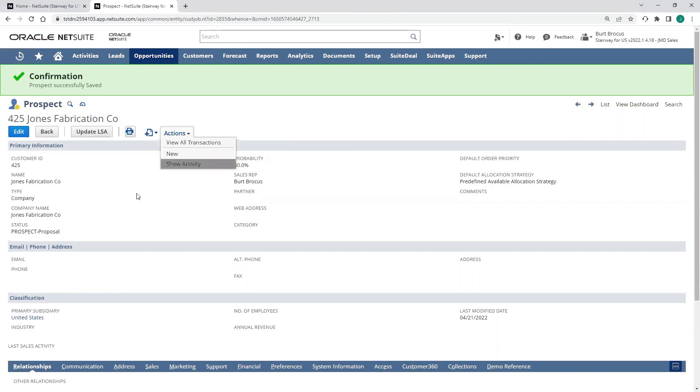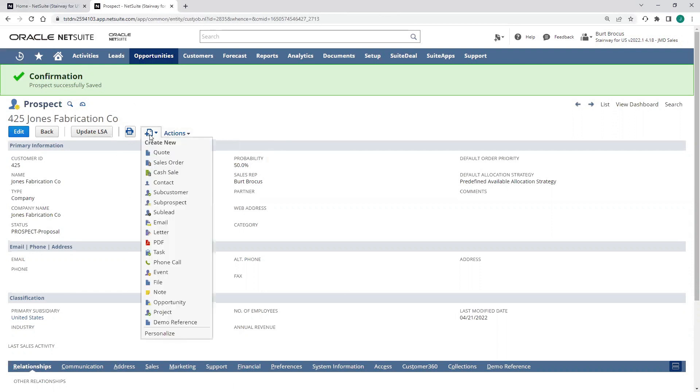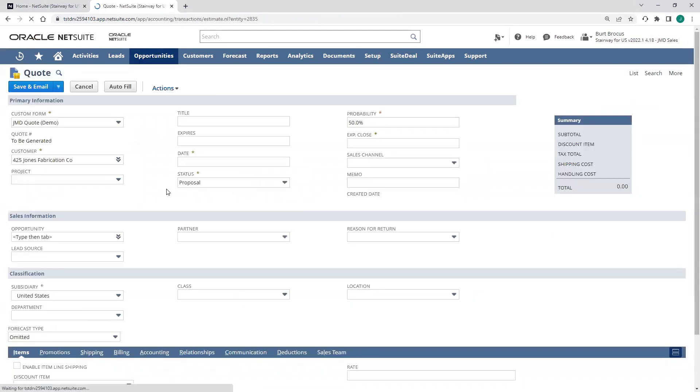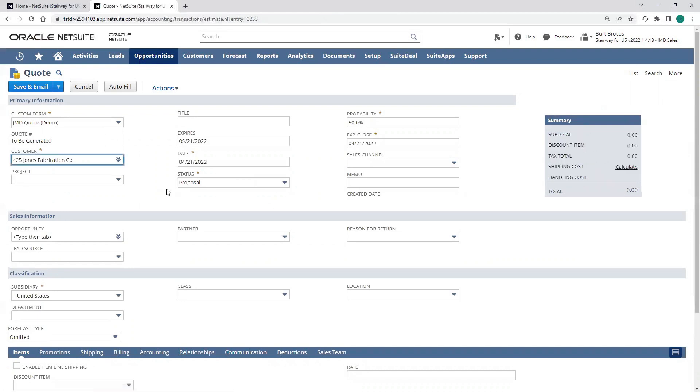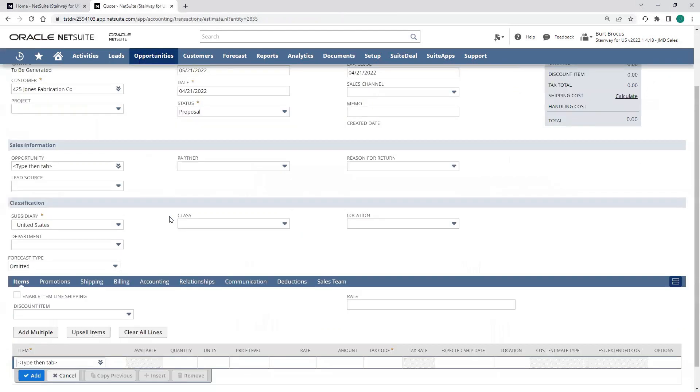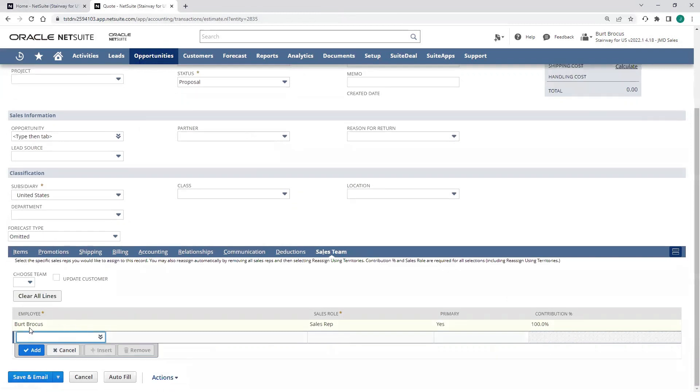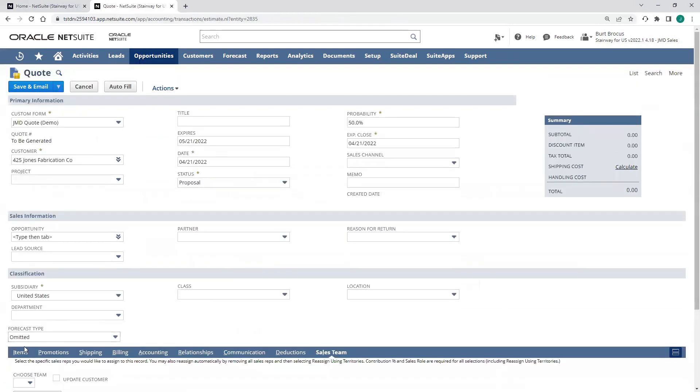I can now create a number of transactions directly from this lead, including a quote. I'll create a quote for Jones Fabrication. Notice that the company, the prospect, and then also the sales rep has pulled through. So I can see I'm assigned, Burt's assigned, along with the status.